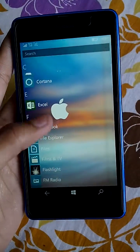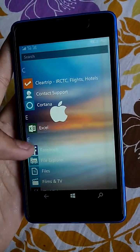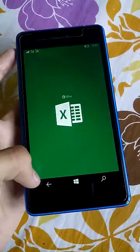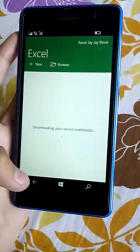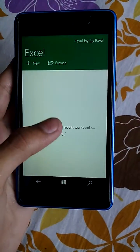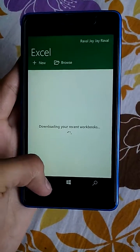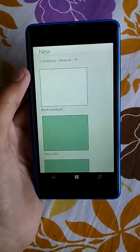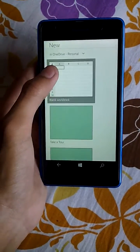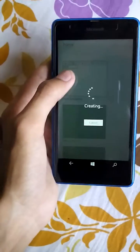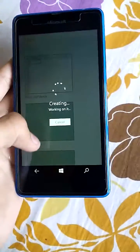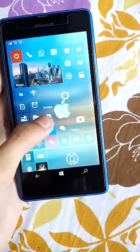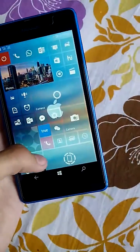This is Microsoft Excel — it looks the same as on a computer. You can create new documents here.